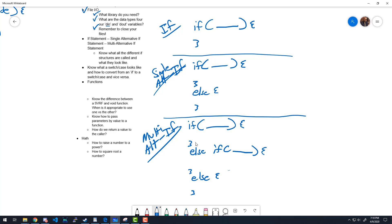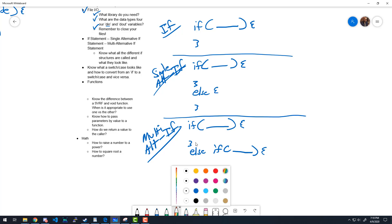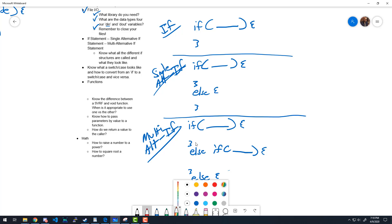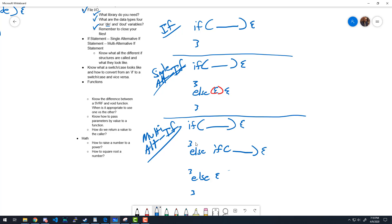One mistake I saw: some people wrote an else with open and close parentheses, like else(). An else statement does not need parentheses. There is no expression to evaluate — else is the catch-all. Parentheses in if statements are only needed when there's an expression to evaluate.